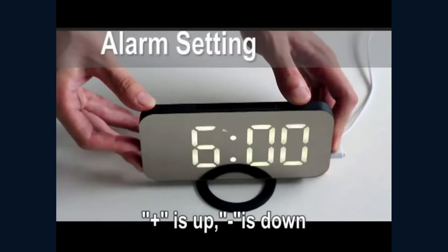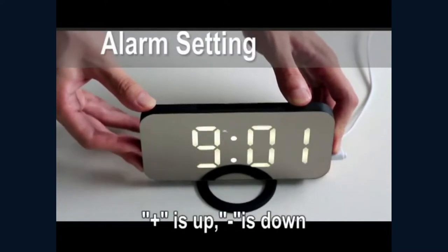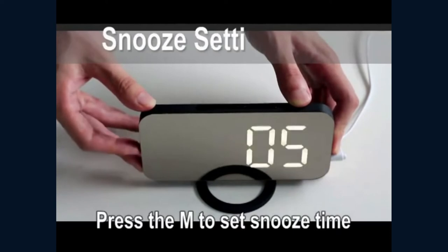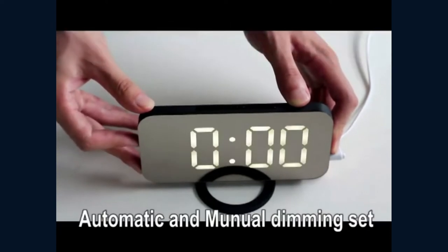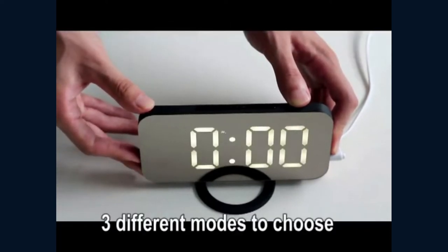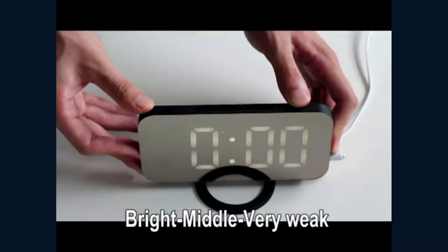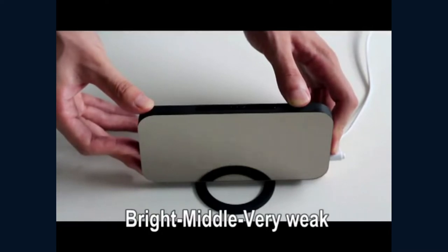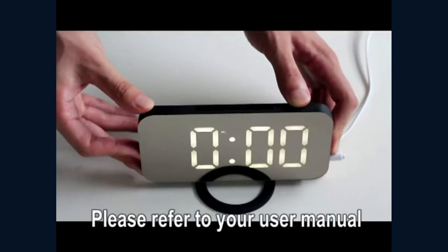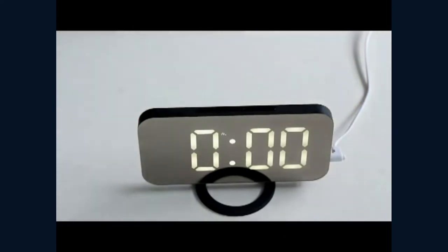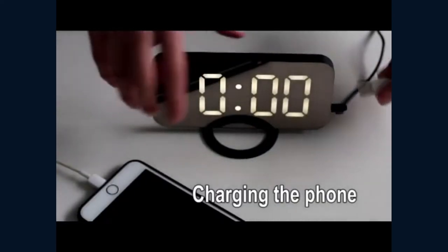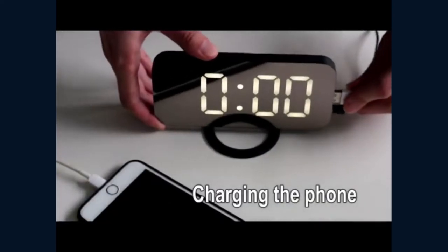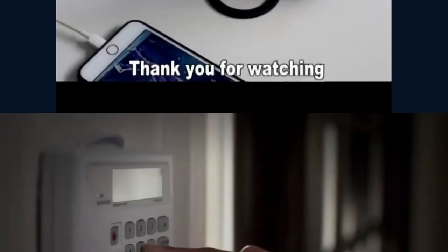The dual USB ports allow you to charge two devices simultaneously. The large LED screen clearly shows the time and allows you to easily read the time in the distance. It has 5 to 60 minutes of snooze time for you to set and meet the needs for different groups of people.